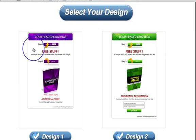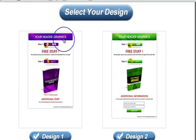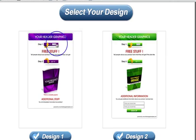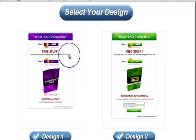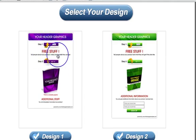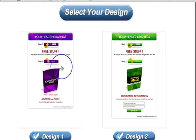This first one has a space for your header graphics, a Step 1 'like my page' image which you can keep, remove, or replace with your own. Then there's room for text and information about your products — that can be words or you can upload an image in there if you want to.